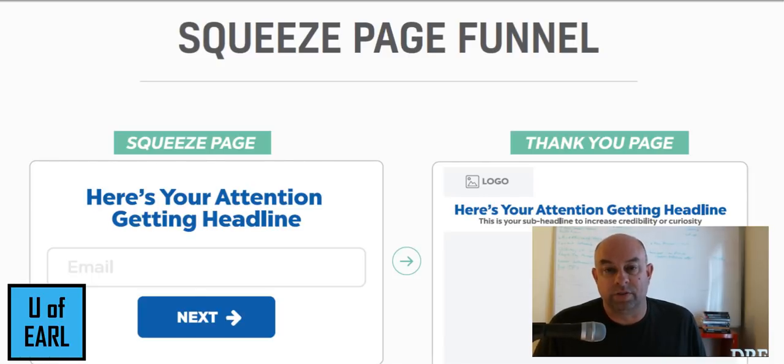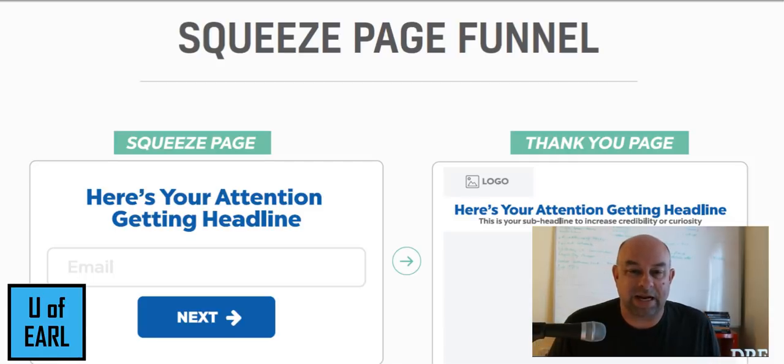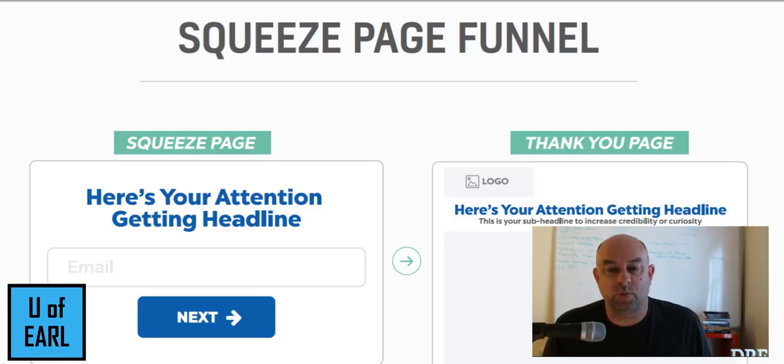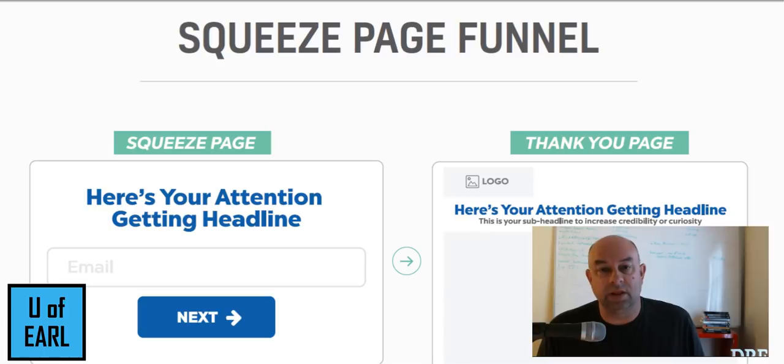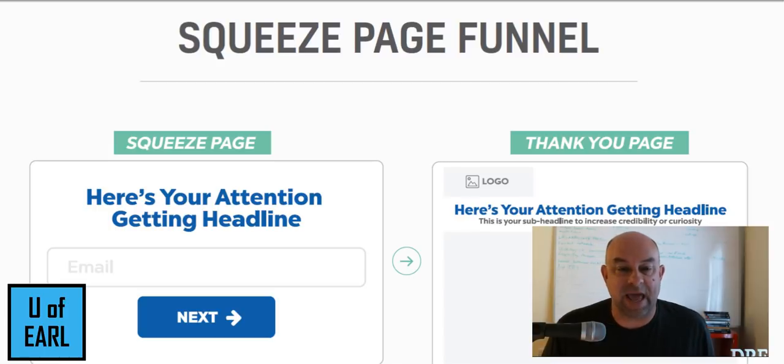Hey, it's Robert Earl, the U of Earl.com, and we're working on a squeeze page funnel and doing a little funnel stacking.